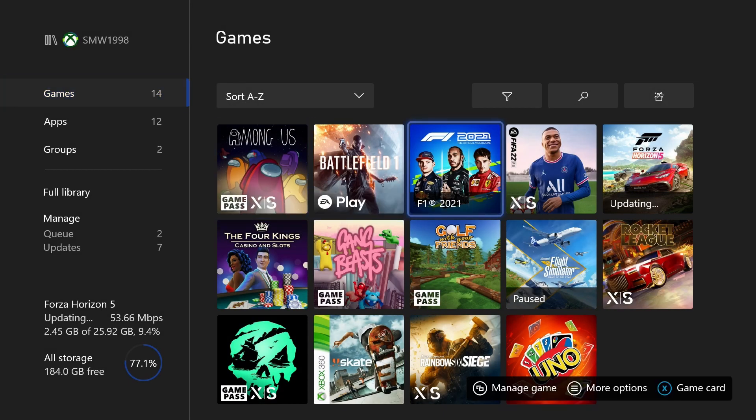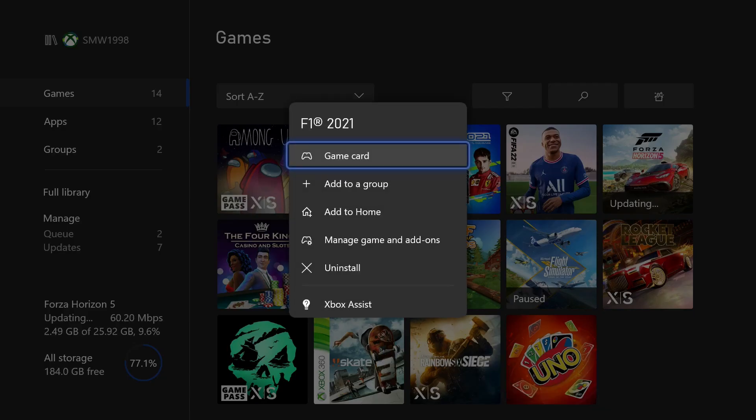Within here, find the game you want to check and hold down the Start button on the controller to bring up more options.